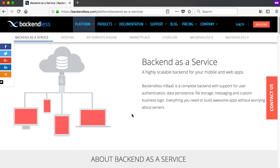If you look at backendless.com, they describe their back-end as a service as a highly scalable back-end for your mobile and web apps. Backendless mobile back-end as a service is a complete back-end with support for user authentication, data persistence, file storage, messaging, and custom business logic — everything you need to build awesome apps without worrying about servers.